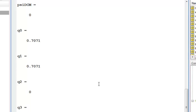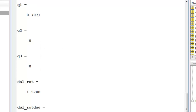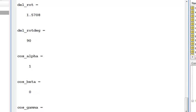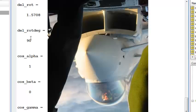The quaternion now has a Q1. The rotation angle is 90 degrees. The cosine of the angles are 1 for alpha. That means that alpha is 0 degrees. So the rotation vector is aligned with the I axis, rotating it 90 degrees.